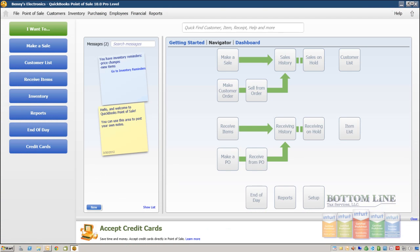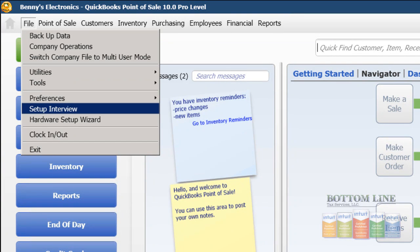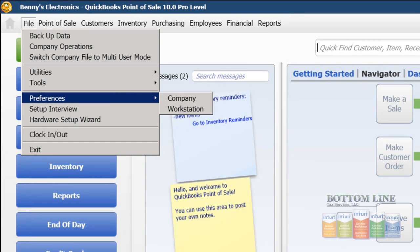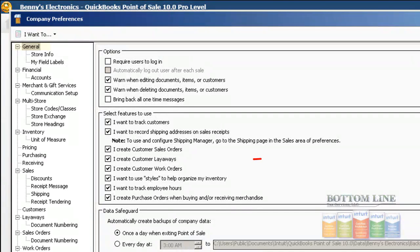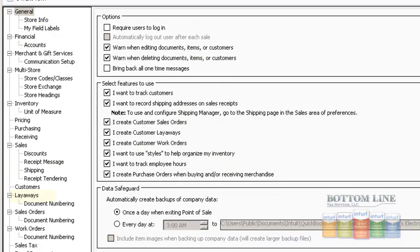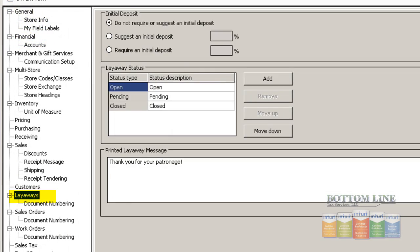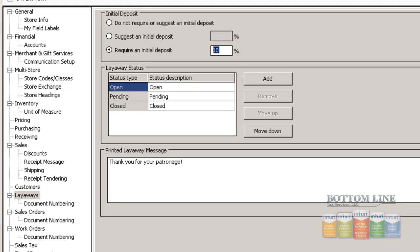Okay guys, our next step is going to be creating layaways. The first thing we'll need to do is go into our preferences and set a 30% deposit which will be required when customers make a layaway. We're going to go up to File, then to Preferences, then to Company under our General Preferences. We just want to confirm that we do create customer layaways. Now we're going to come down to our Layaways and check the box that says require an initial deposit. By default, QuickBooks POS is just 10%, we're going to change that to 30%.